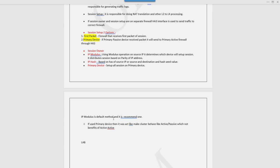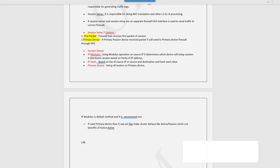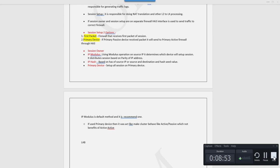This is a quick summary of the theoretical concepts behind active-active HA on Palo Alto firewalls. In the next video session we will configure the lab on setting up HA in active-active deployment. Thanks for watching, please comment if you have any questions. Thanks, bye.